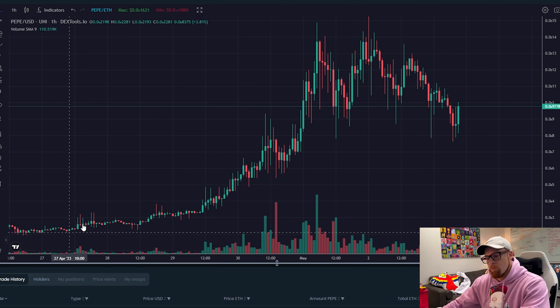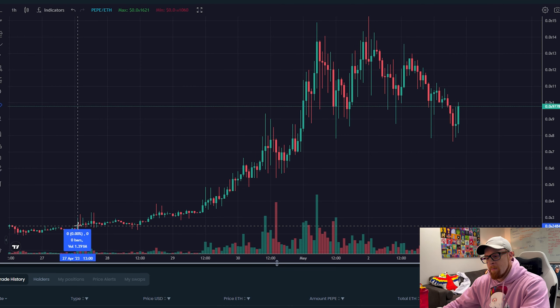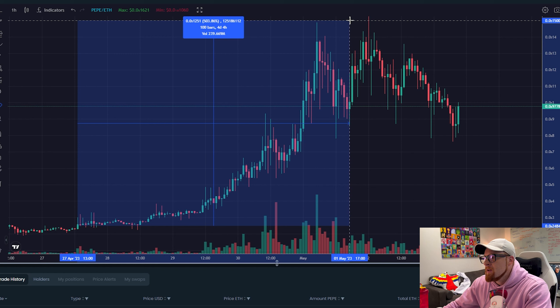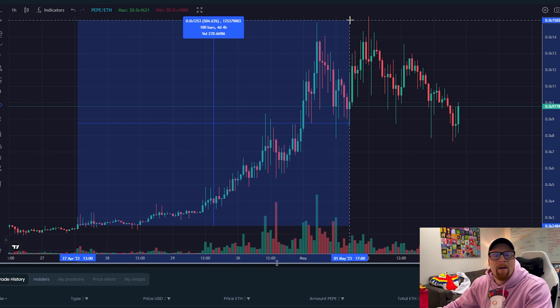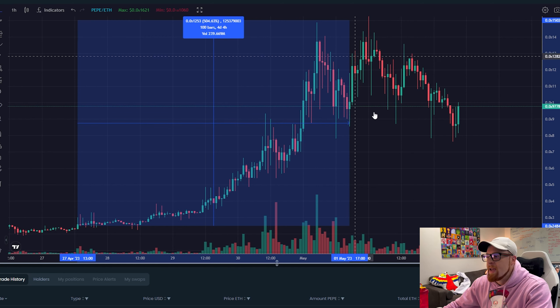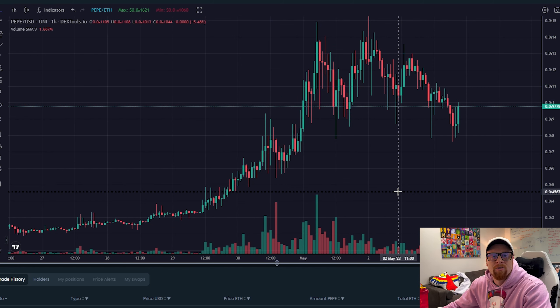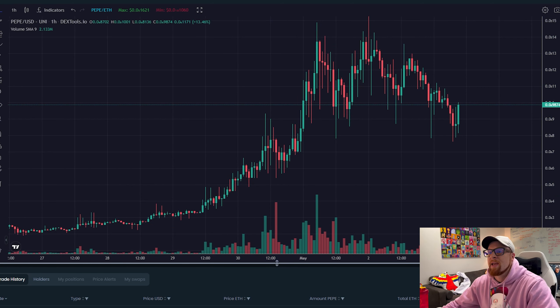What's going on everybody, in today's video I'm going to teach you how to buy the next Pepe. That's right, Pepe. If you don't know what Pepe is, you've probably been living under a rock for about the last two weeks, but it is the meme coin on Ethereum that has been going crazy. Right from the bottom to the top, it's about a 500 percent gain, but people have been getting like thousand, two thousand percent gains.